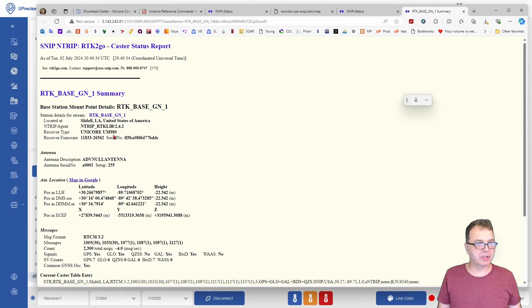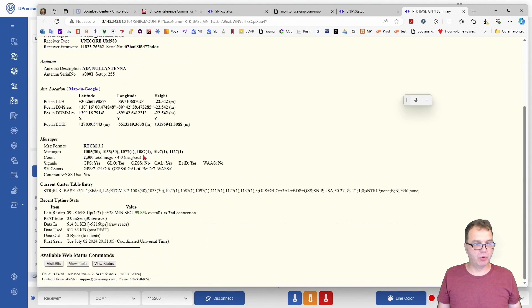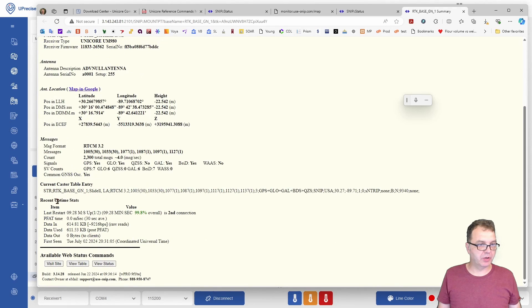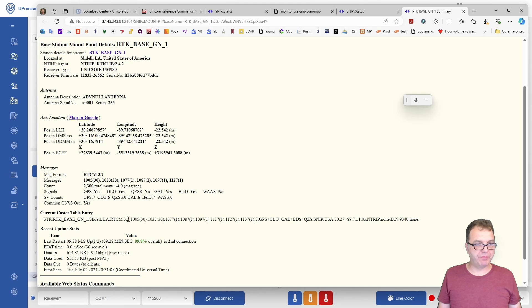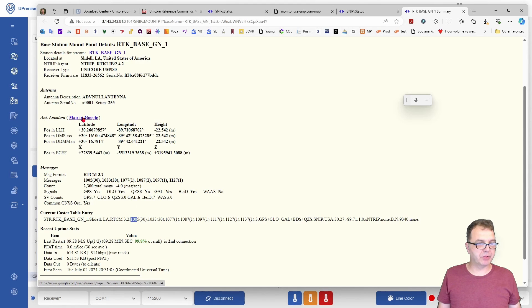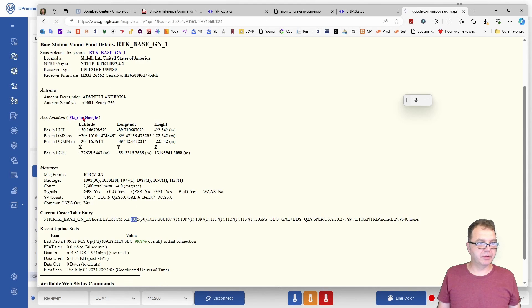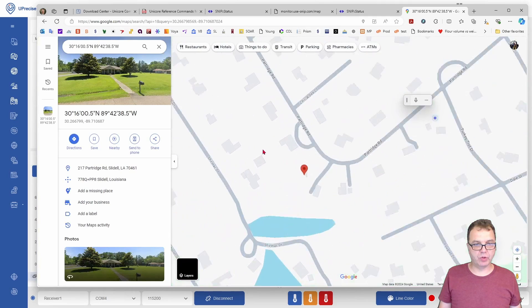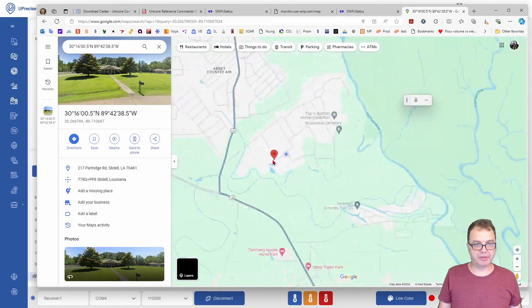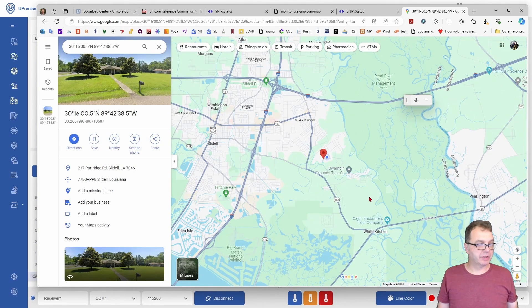If you click on it, you should get more information about your base station, what kind of data you send, and if you have the RTCM-1005 stream enabled, you should be able to see your station here on Google Maps.